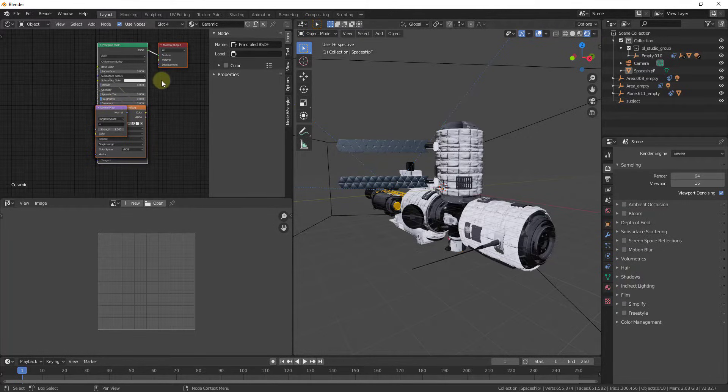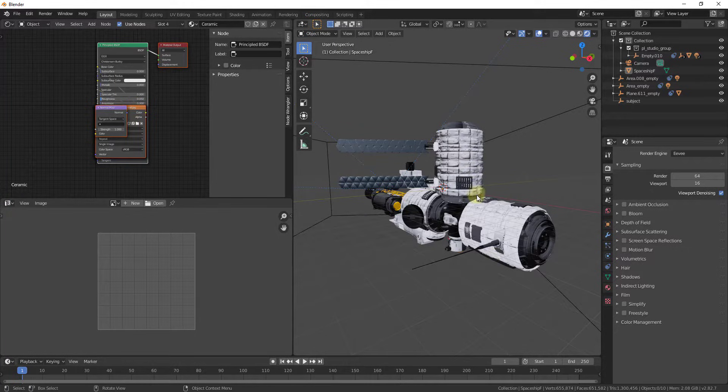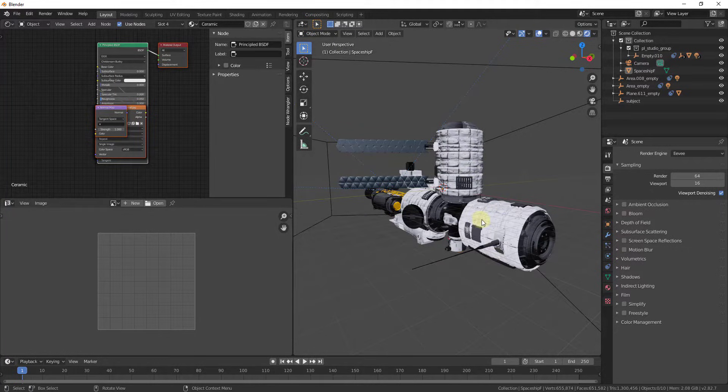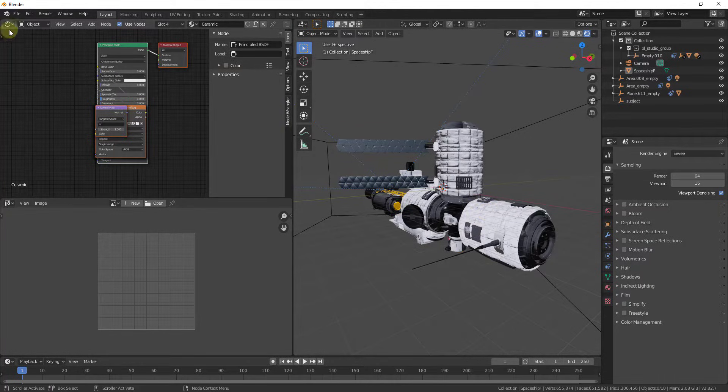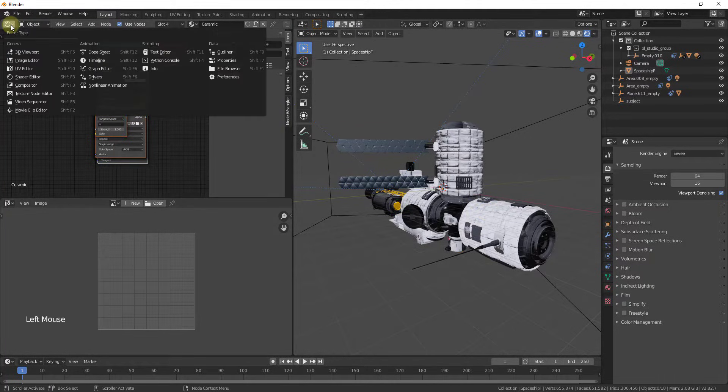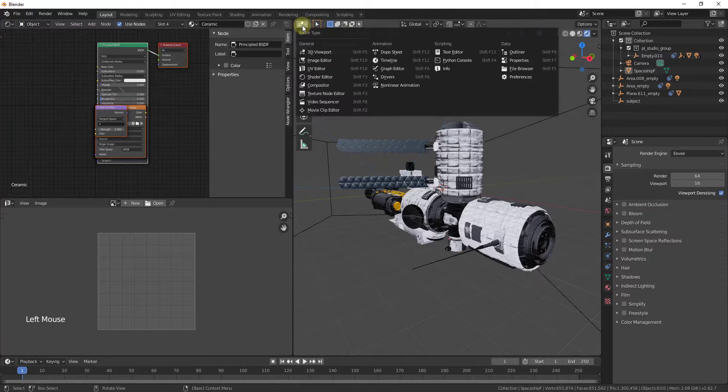You can make changes to your shaders up here, you can make UV changes down here, and then you could have a 3D viewport on the side here in order to make changes inside your model. There's a lot of different combinations, but you can change the editor type by just clicking this little drop-down, and notice that you can do that for any of these inside of Blender.